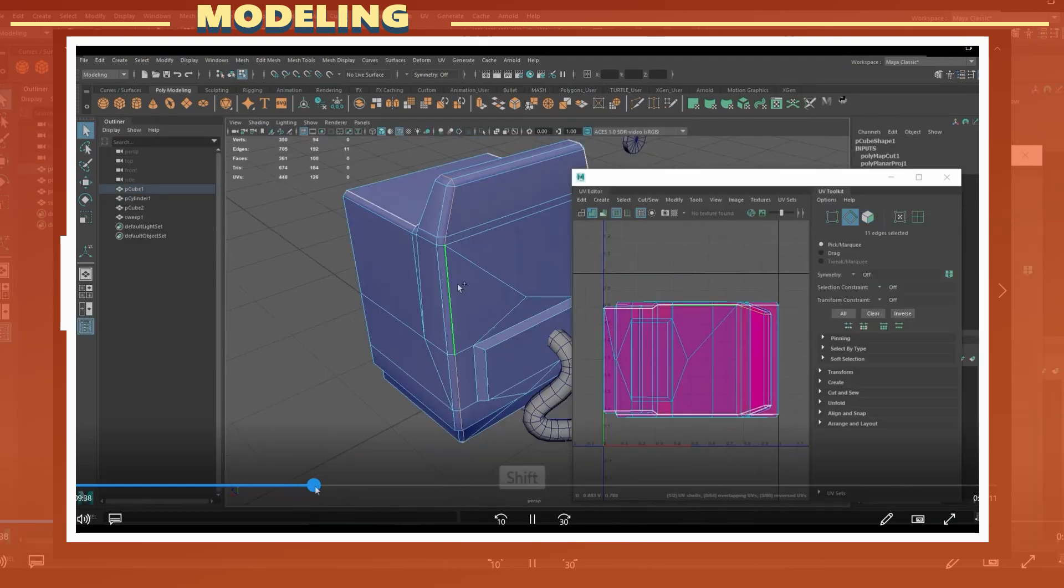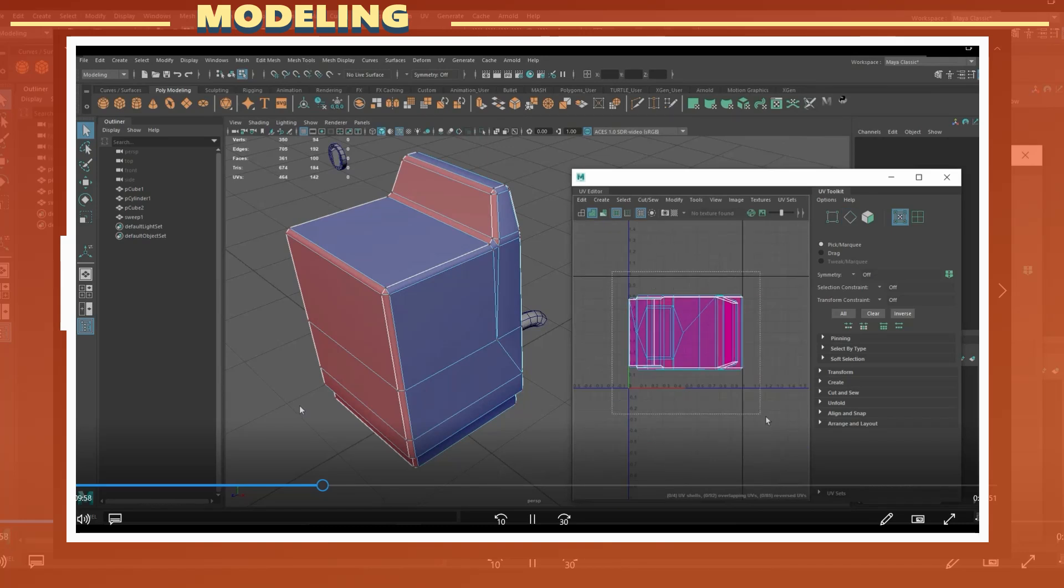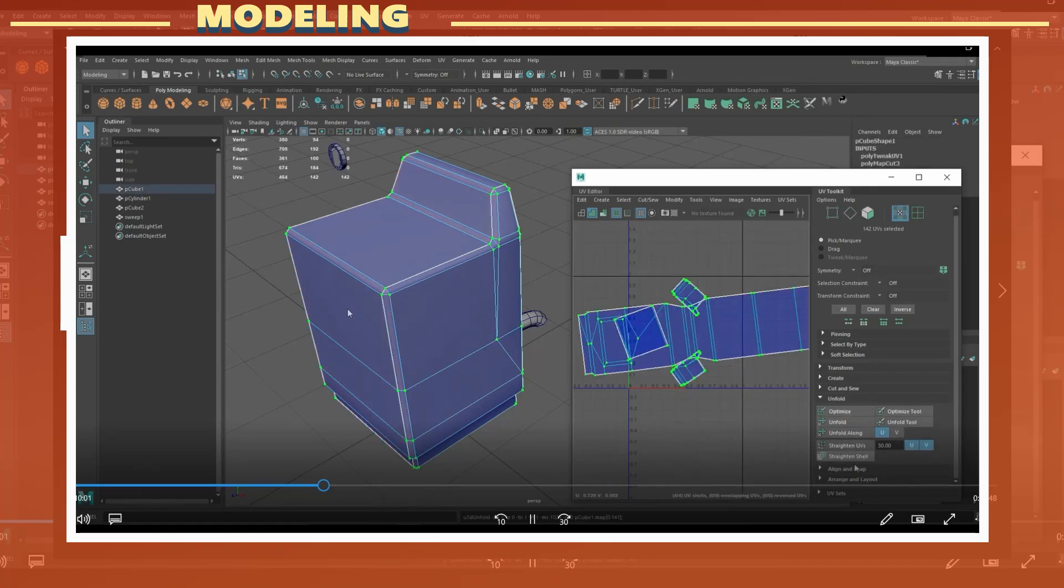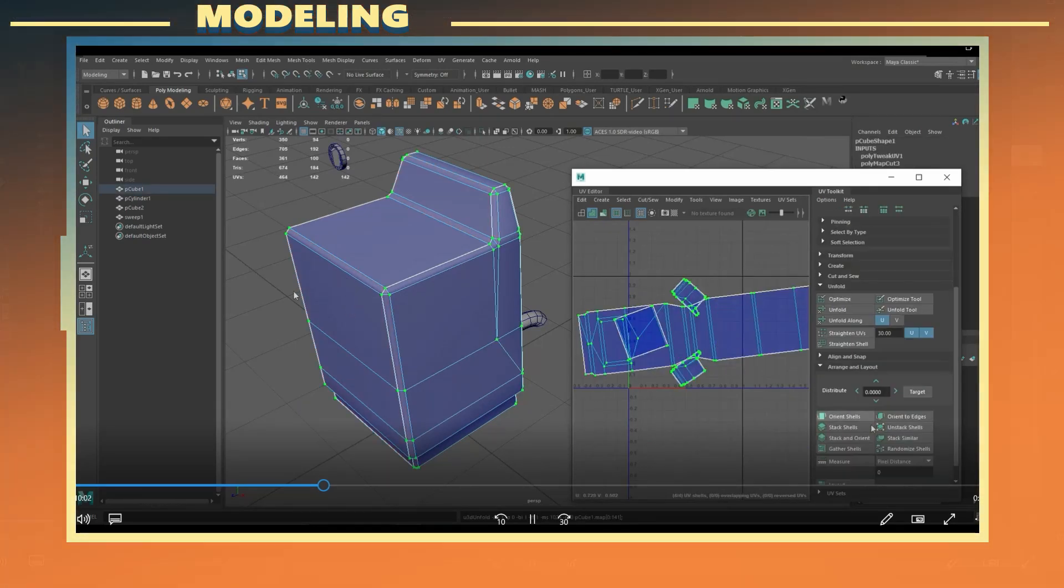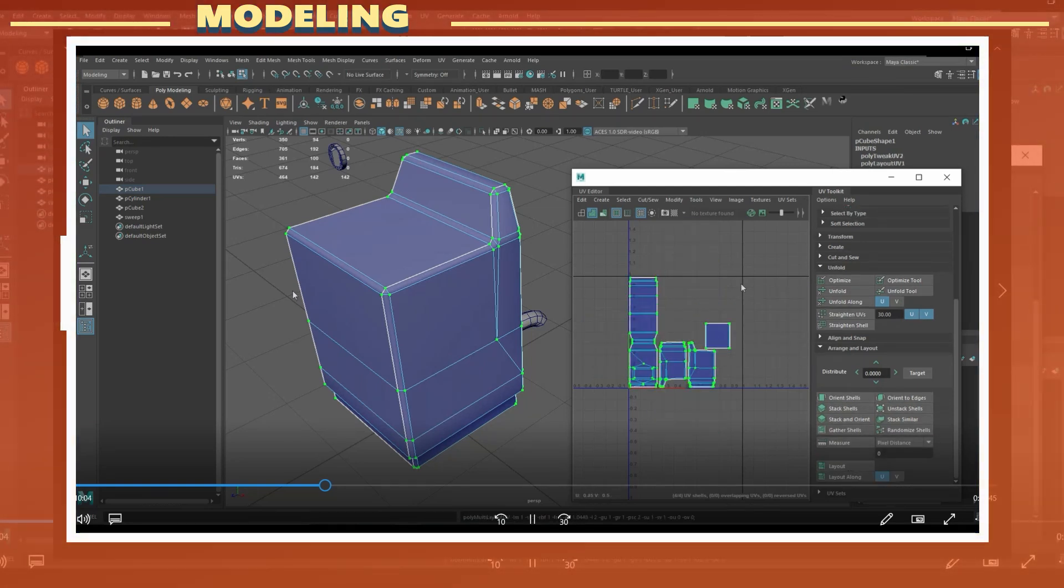The next step was to create the UVs. For UV cuts, I typically like to make those where there is a near 90-degree angle change in the geometry.